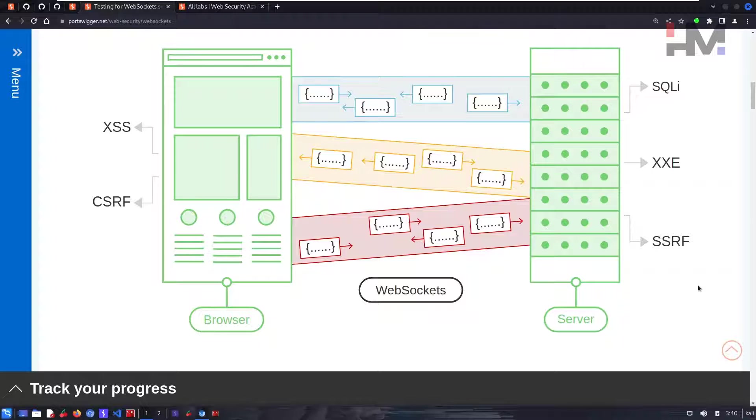Hey amazing hackers, I'm Tor Hat from HM Cyber Academy. Today we will be talking about web sockets.